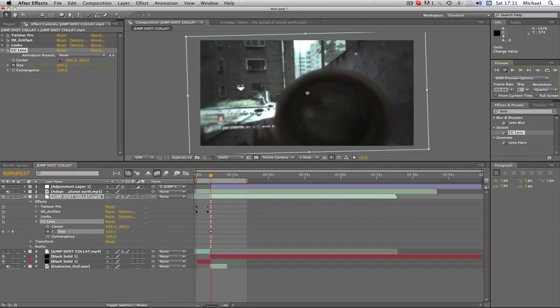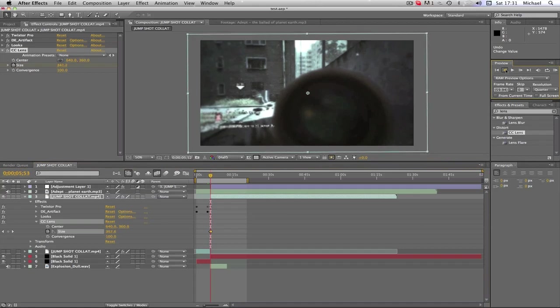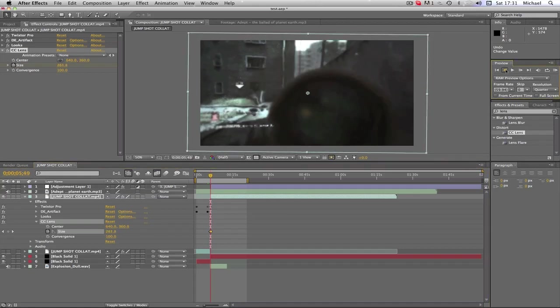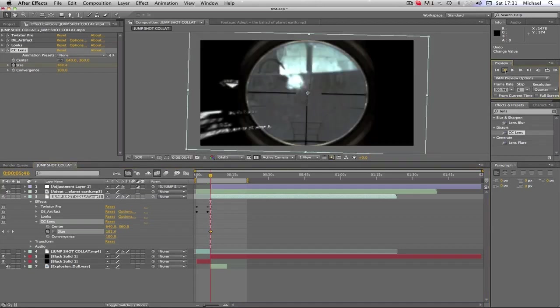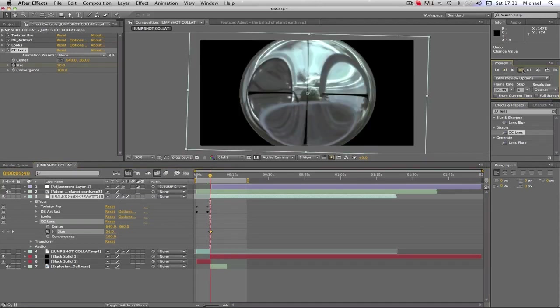This works with color corrections as well, very nicely actually. You just obviously have to make a second layer where you want your color correction at.